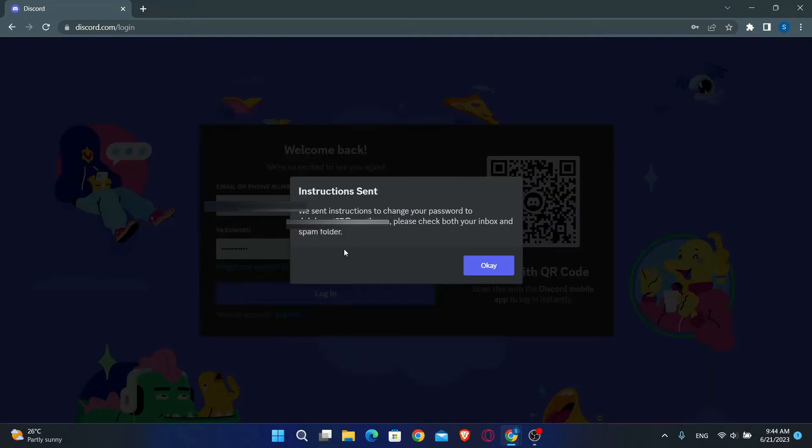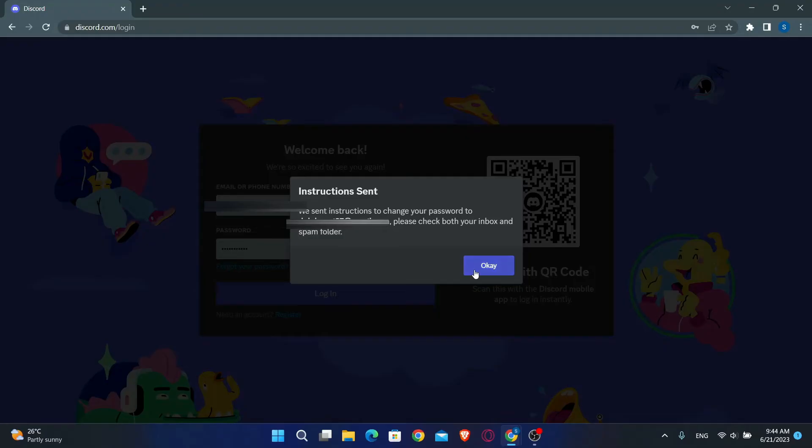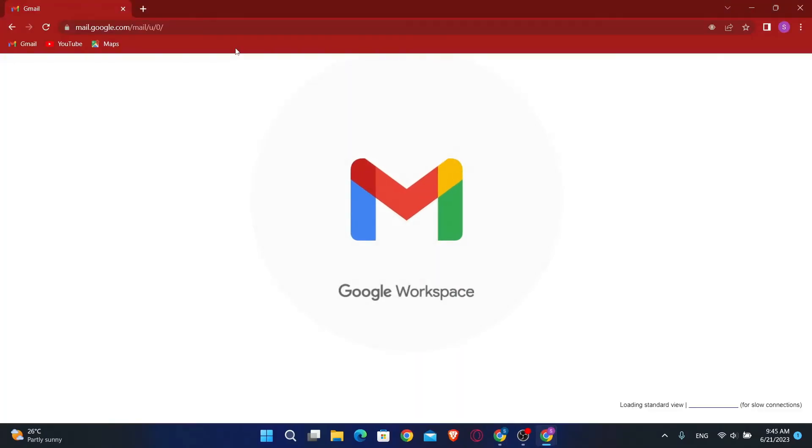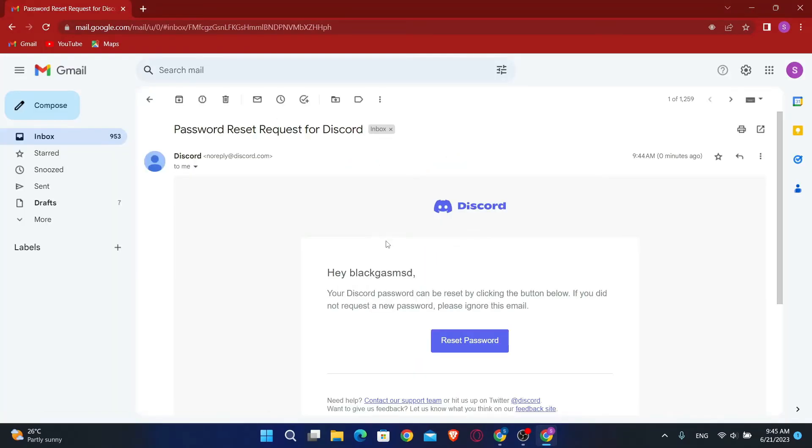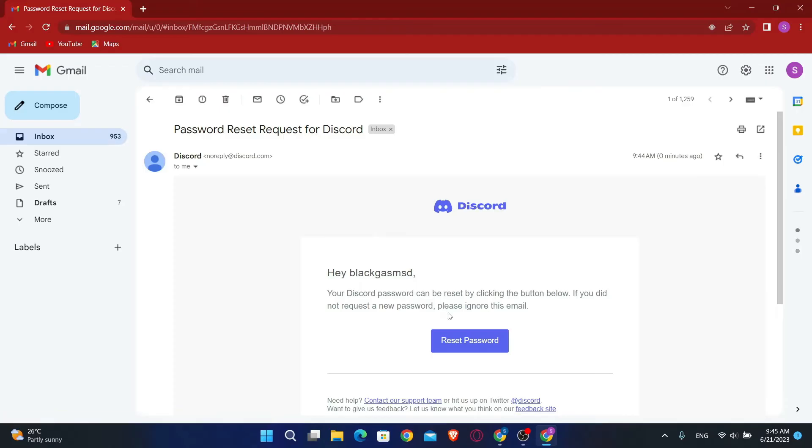Now you will see a notification which says that the instructions to change your password have been sent to your email address. Now click on ok and just check your email. You will find an email from Discord which contains a button which says reset password.